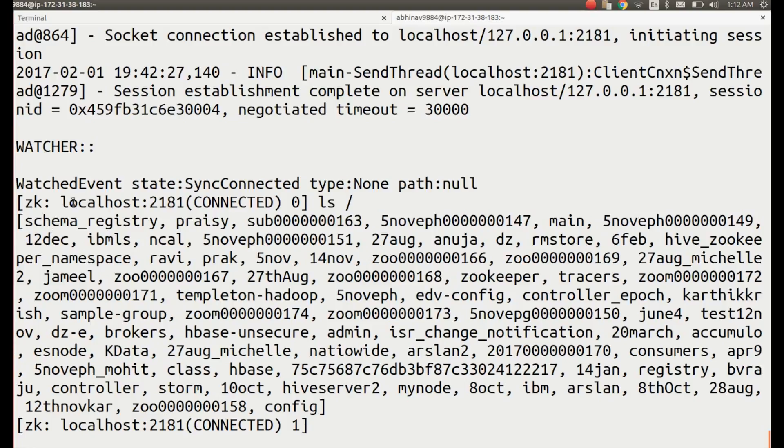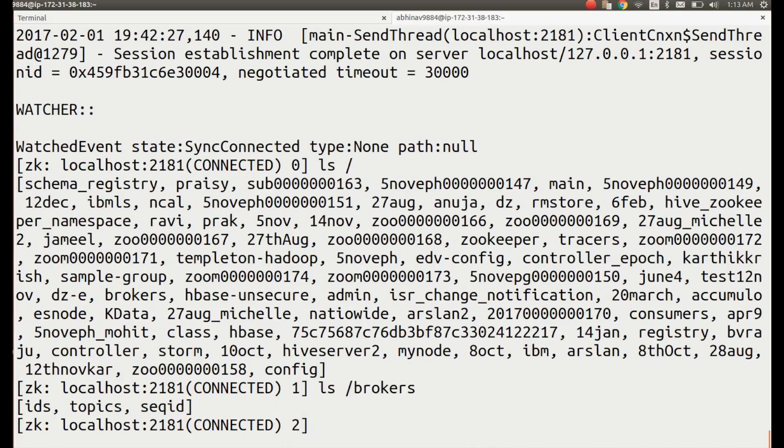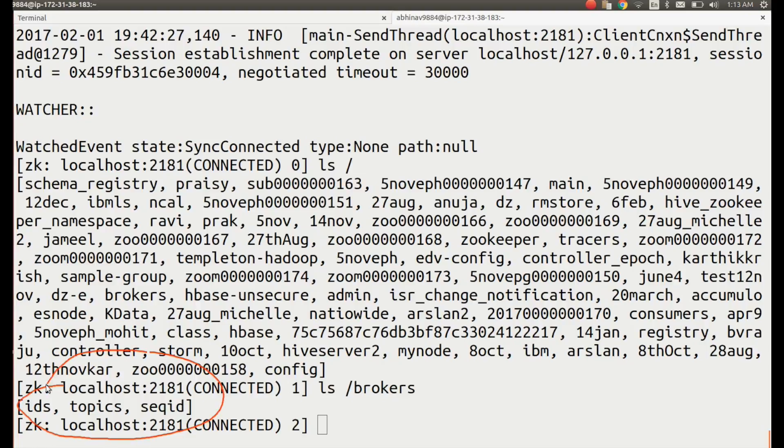Let us see what are children z nodes under a node called brokers. Using the following command ls space slash brokers. Do you see three children z nodes: ids, topics and seq id?